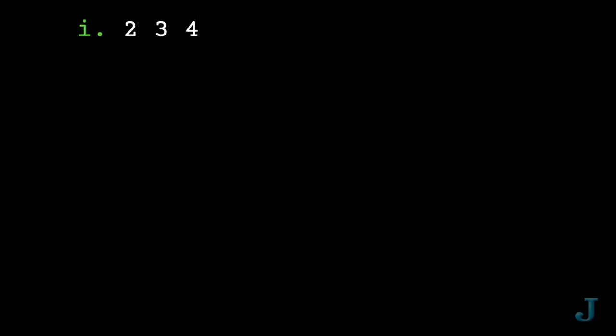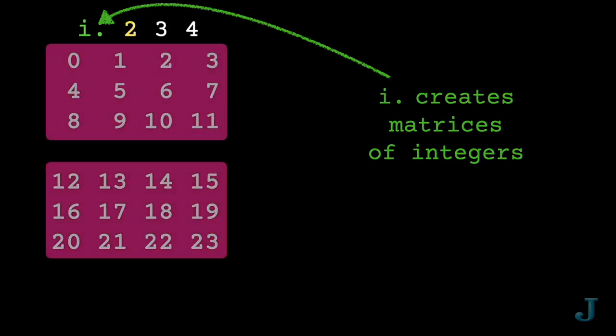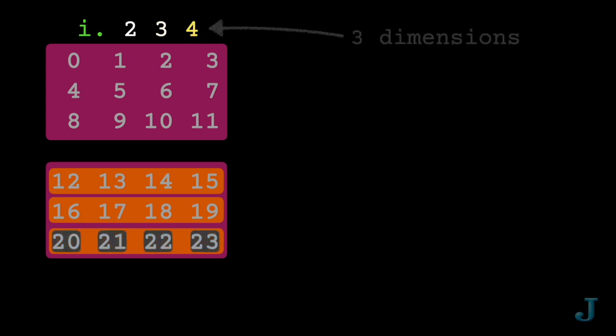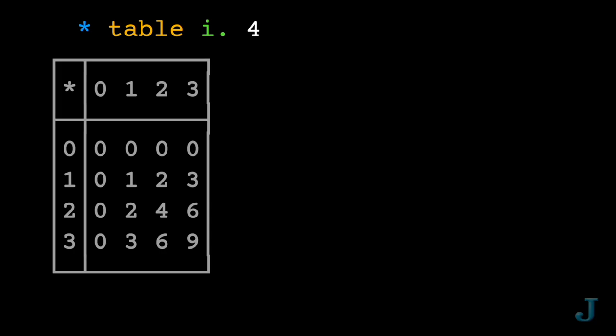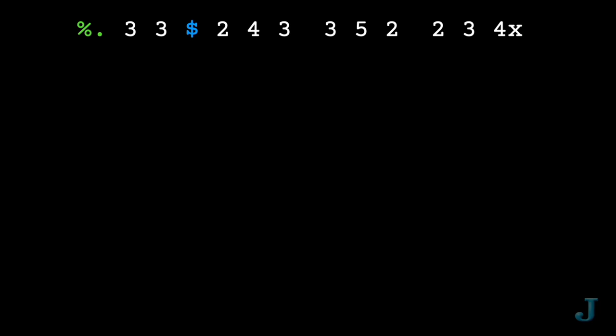And you can quickly create arrays of any shape with up to 63 dimensions. Why would I want to work with arrays? Well it might be as simple as displaying a times table or as complicated as finding the inverse of a matrix.